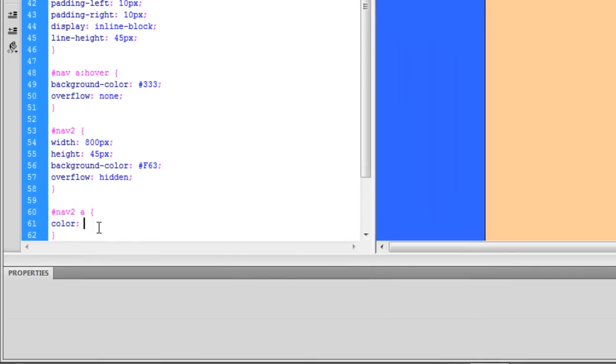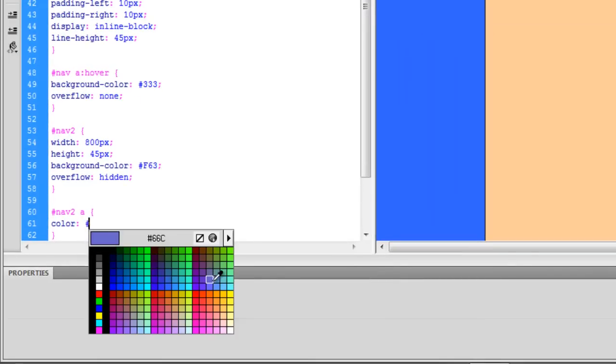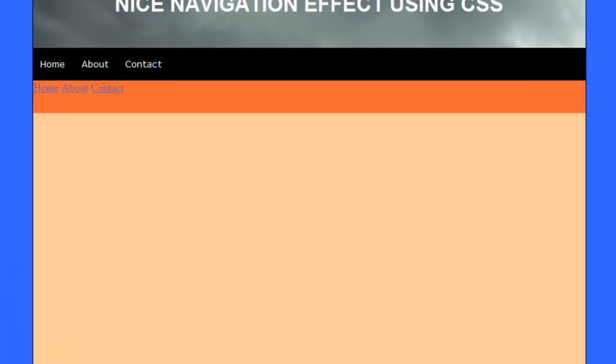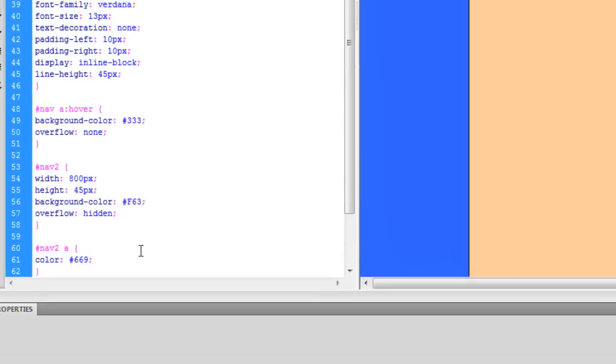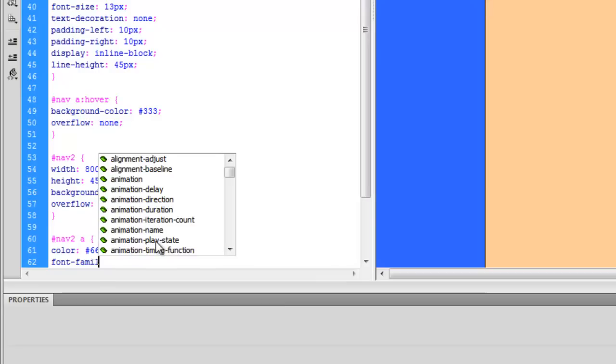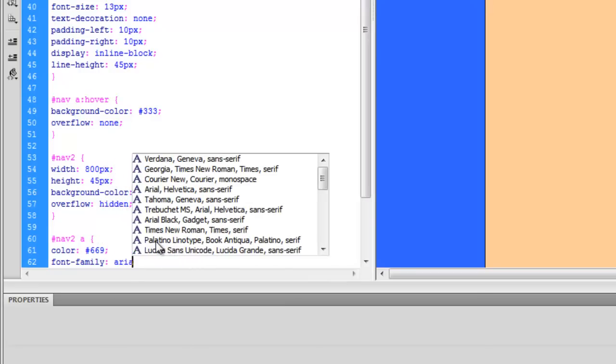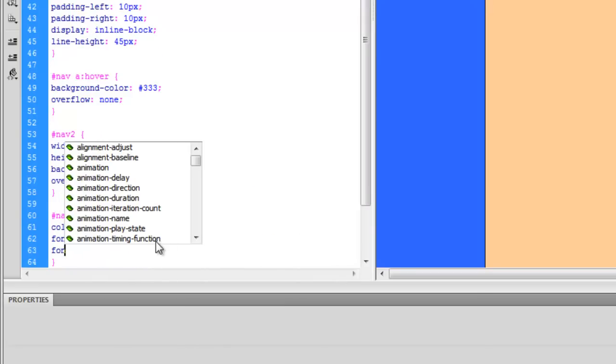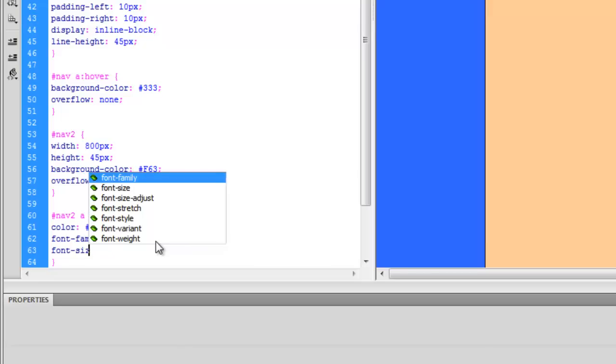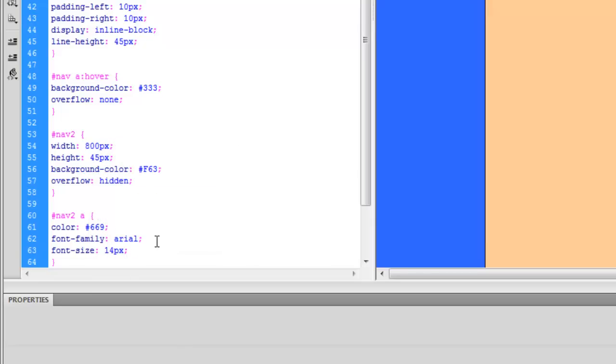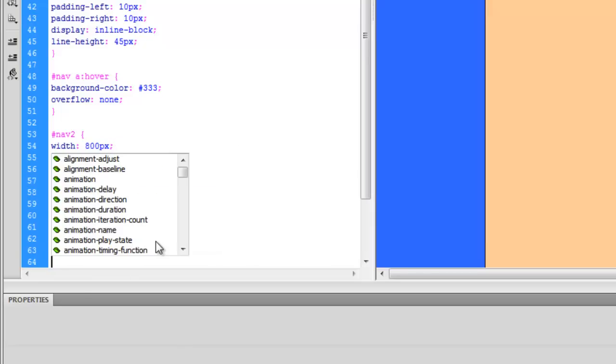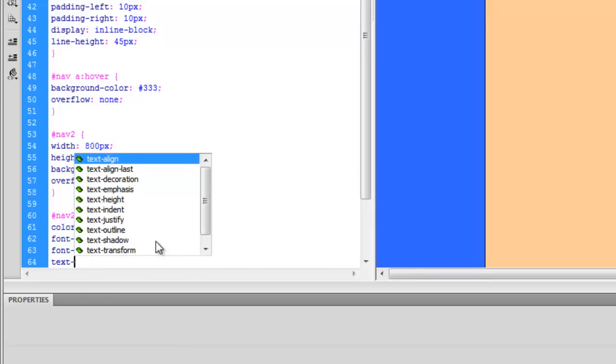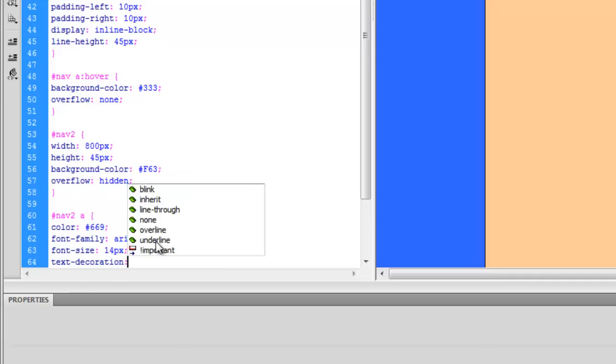And we're going to use a font family of Arial, or Arial however you want to say it. Font size 14 pixels. I hate the underline, so we're going to take that off by doing text decoration.